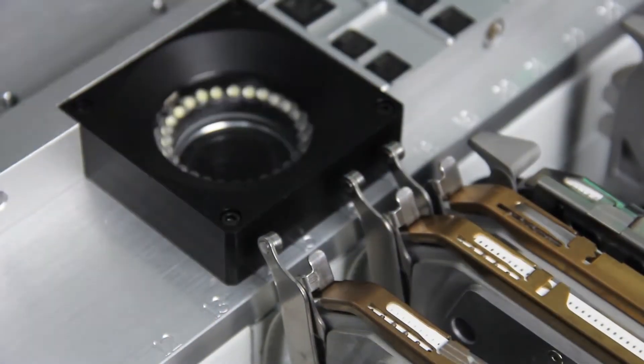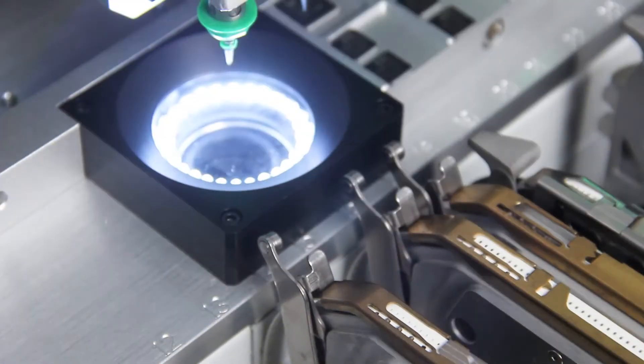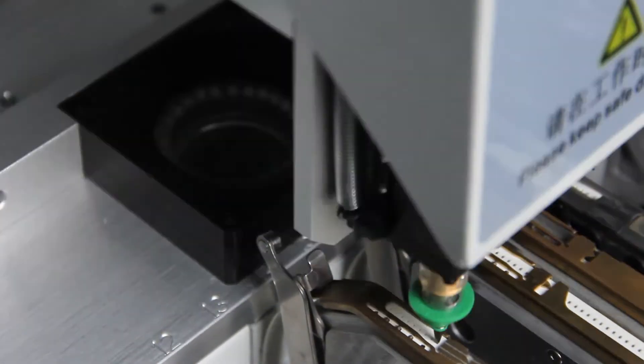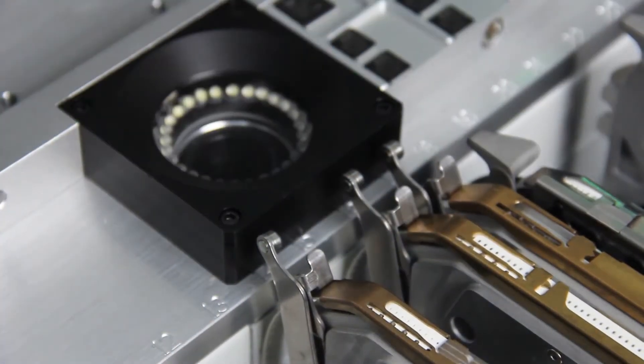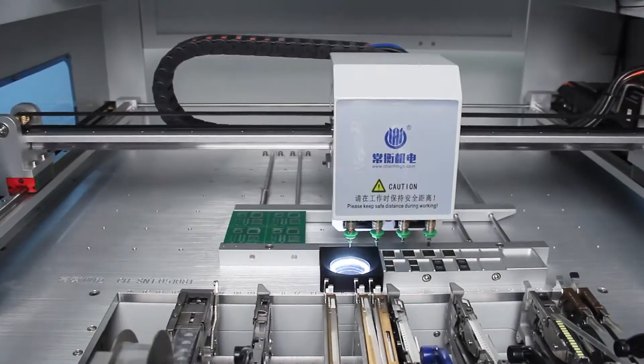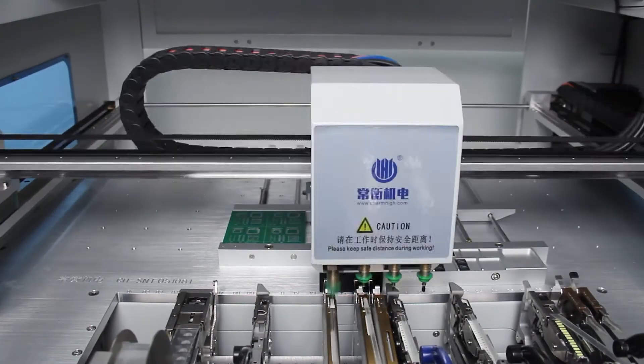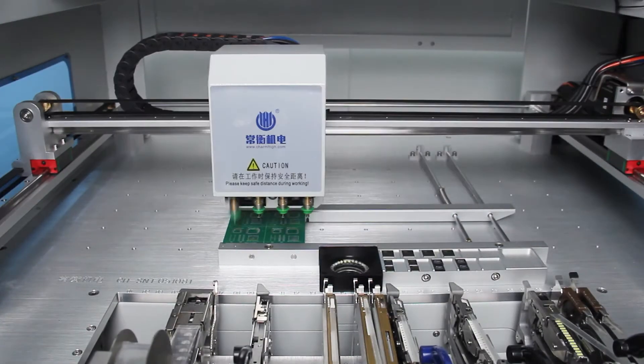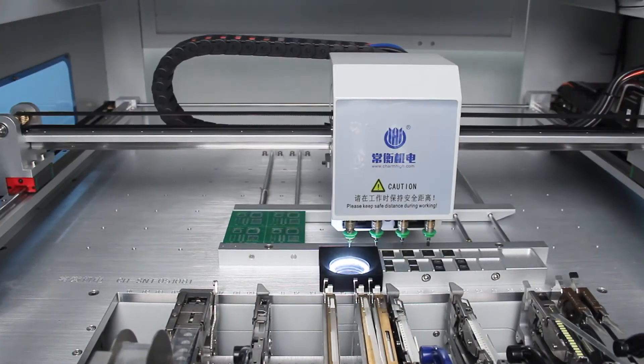It is characterized by 30 feeder stacks, support for Yamaha pneumatic feeders, electric feeders, and stick feeders with tubular components.